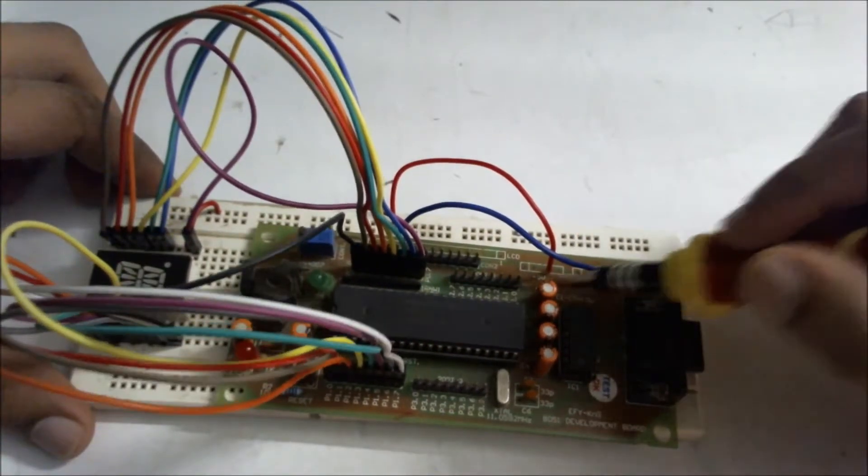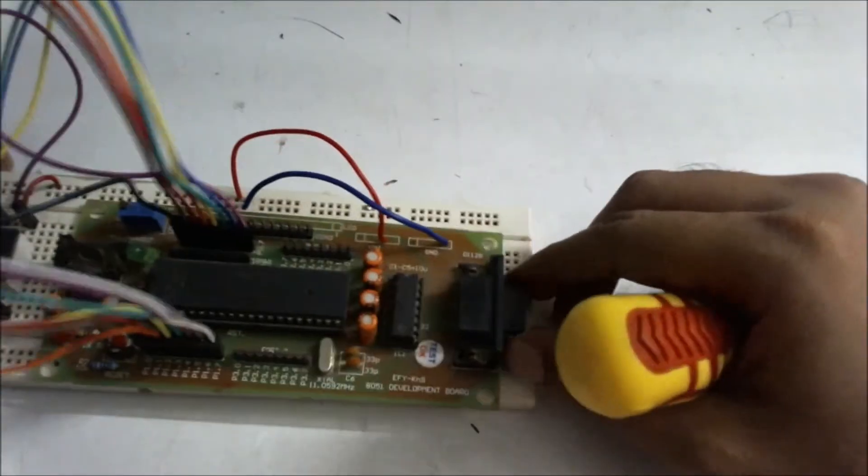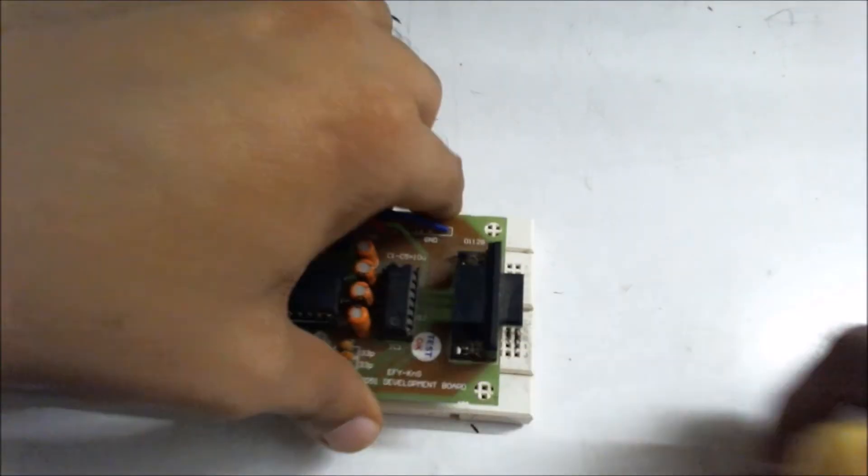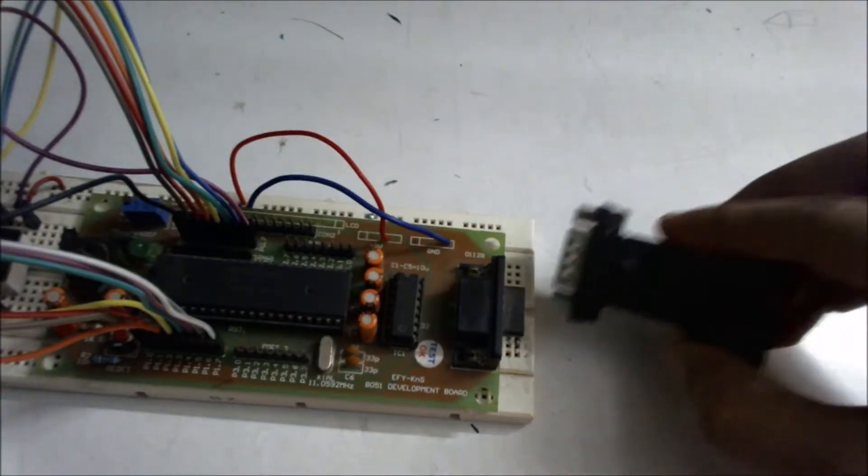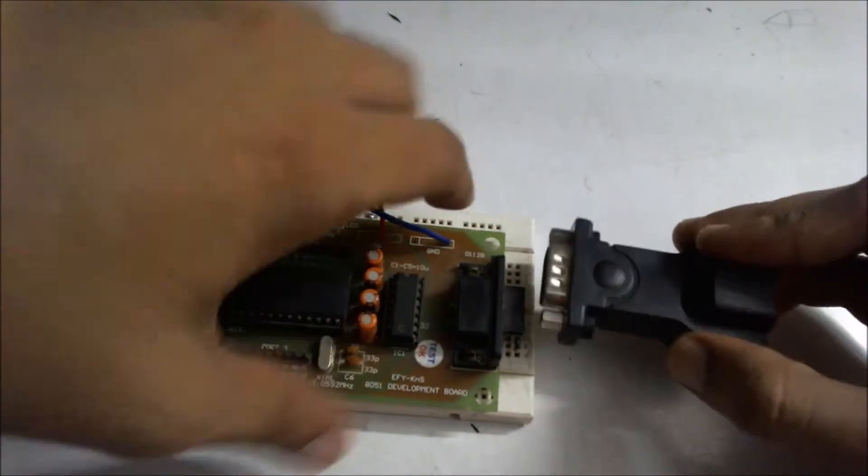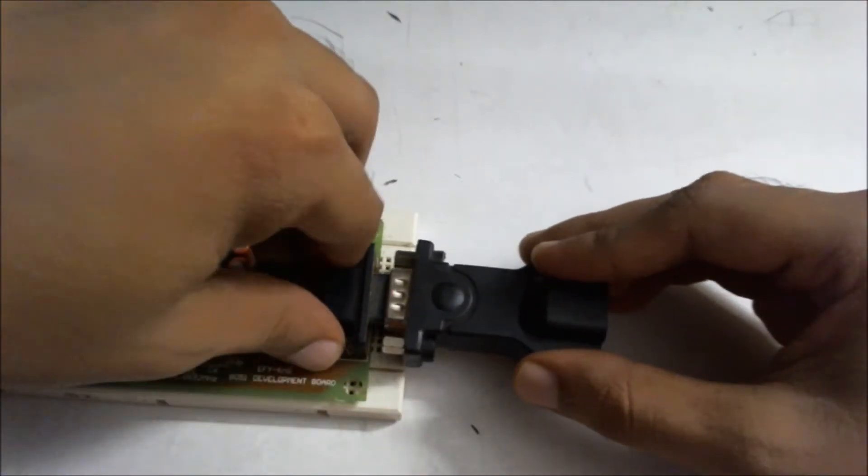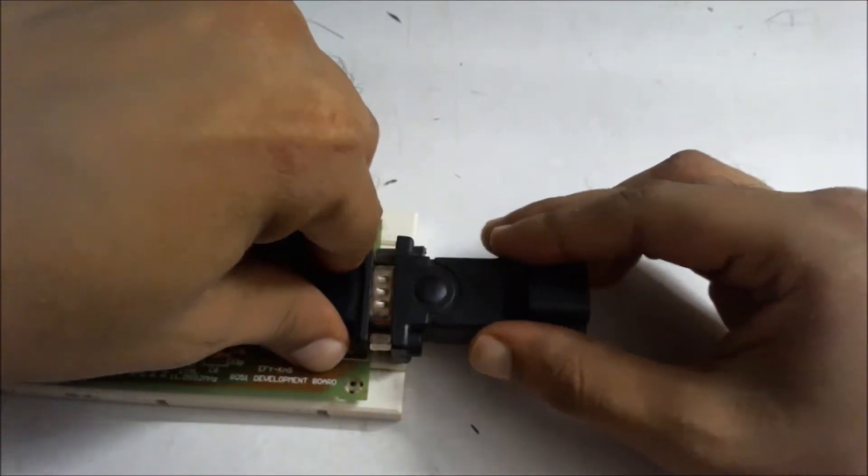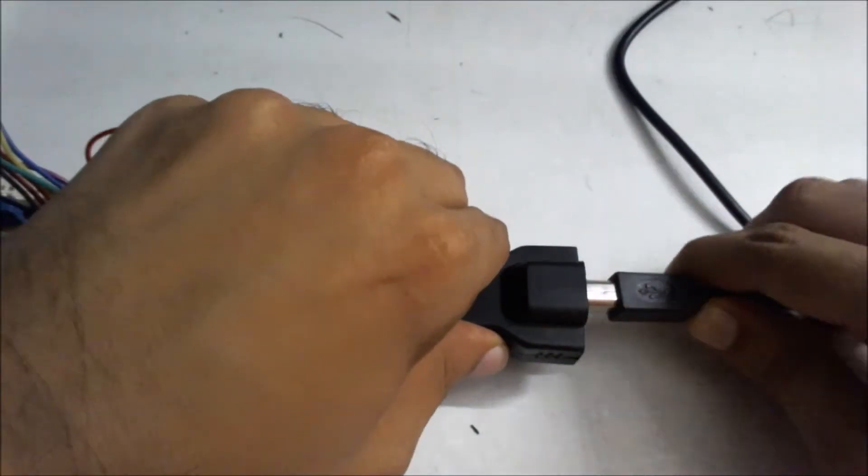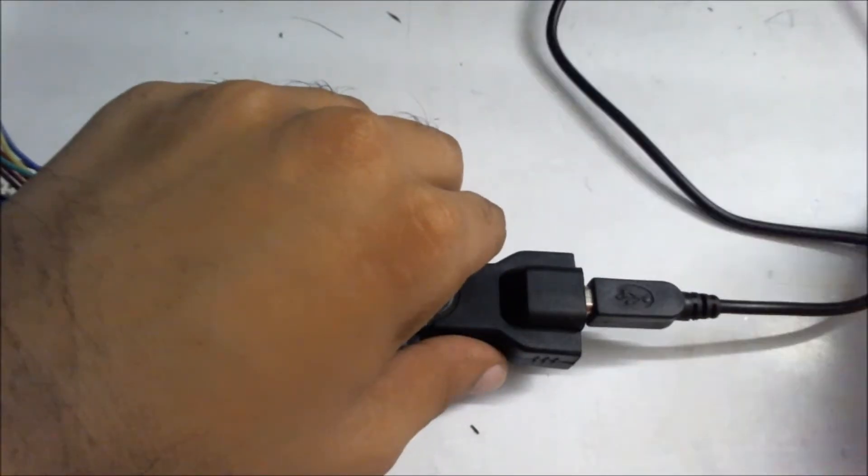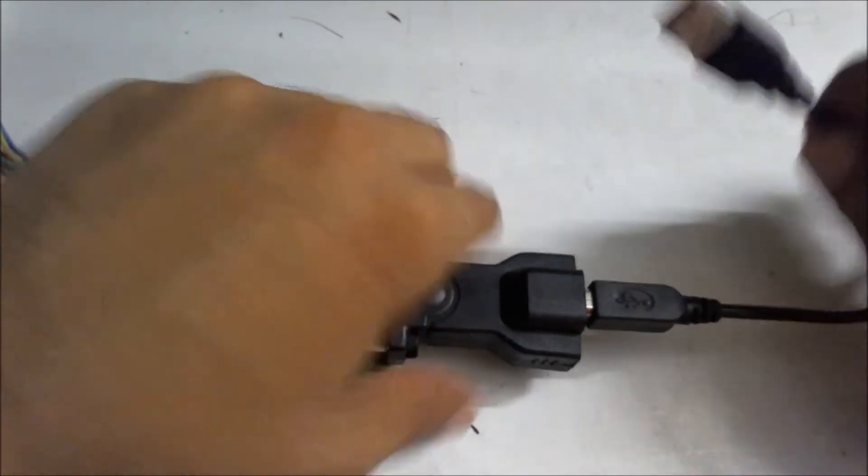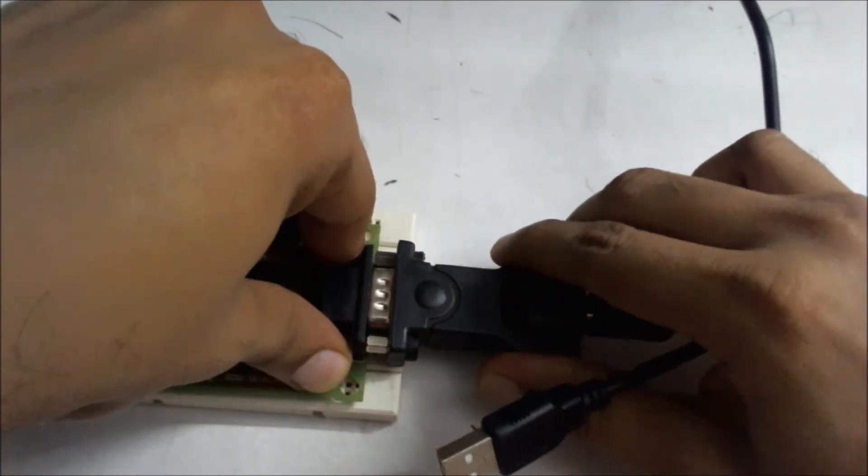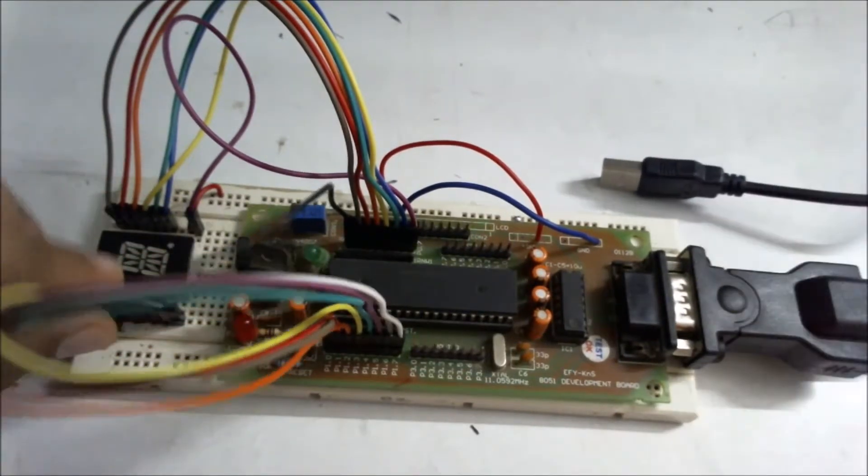these soldering pads they have provided. Some of you may not have this DB9 port in your laptop, so for that you can use this USB to RS232 converter. It comes with a cable, you connect this here and the other end goes to the laptop USB port.